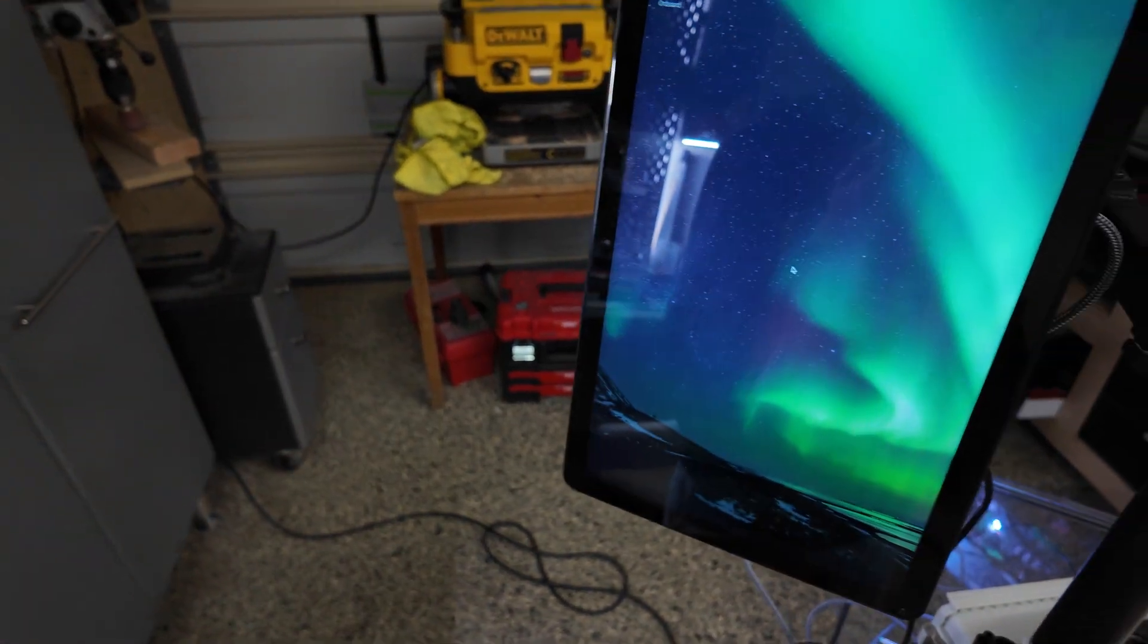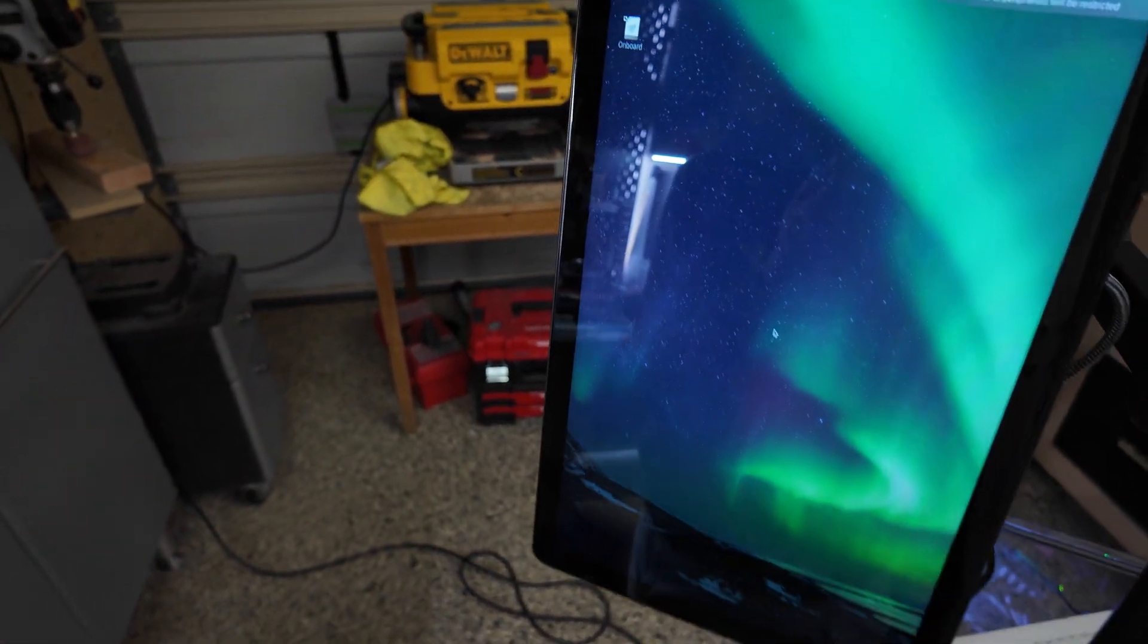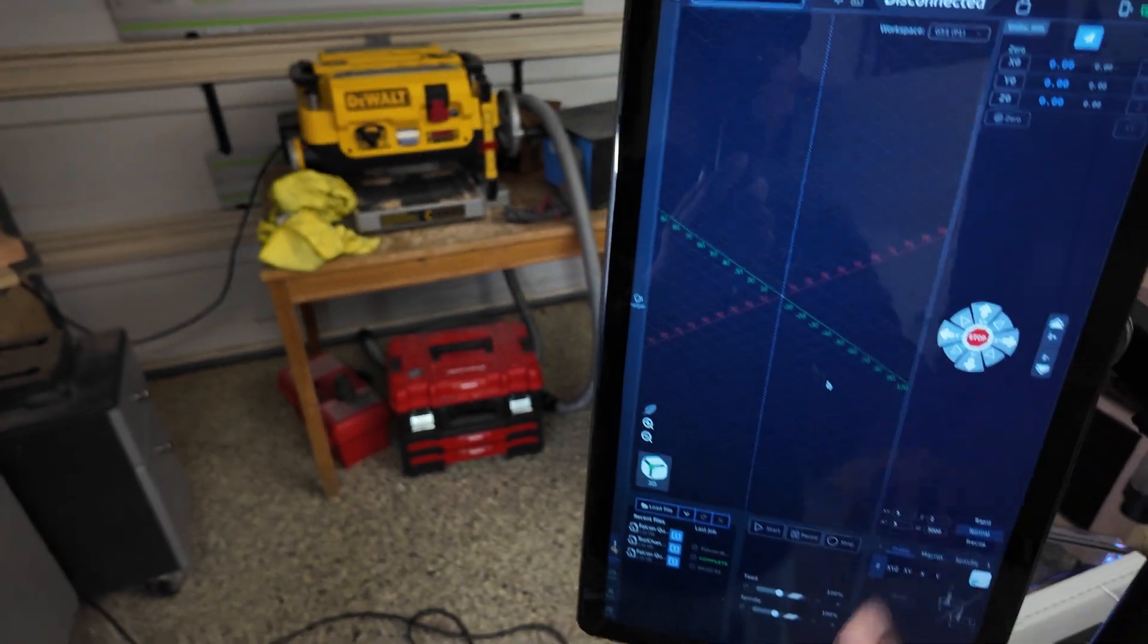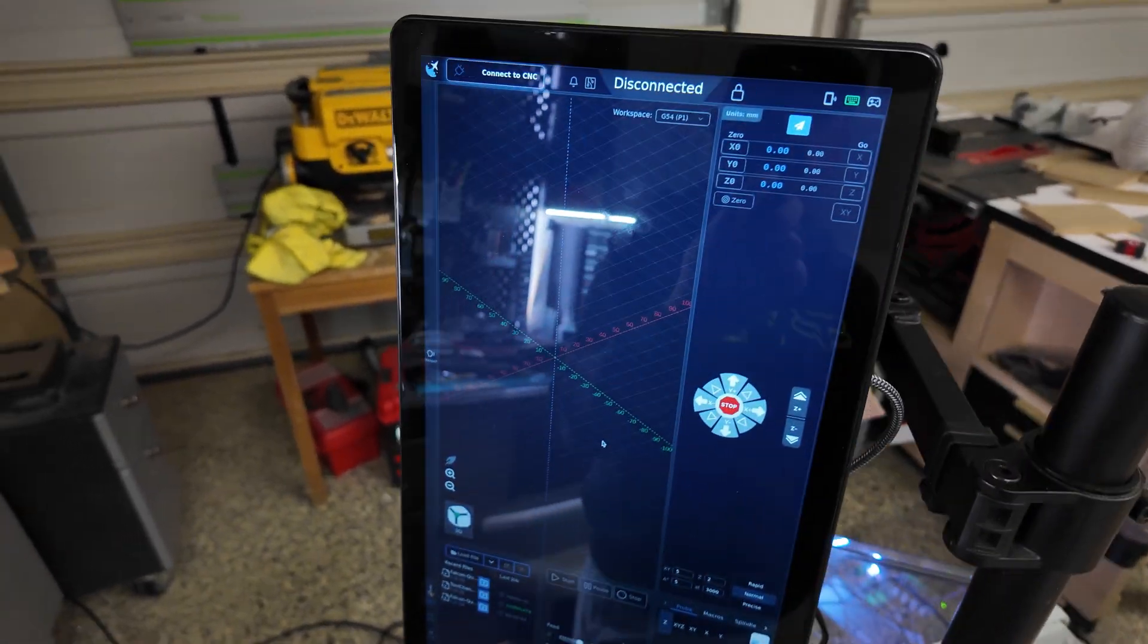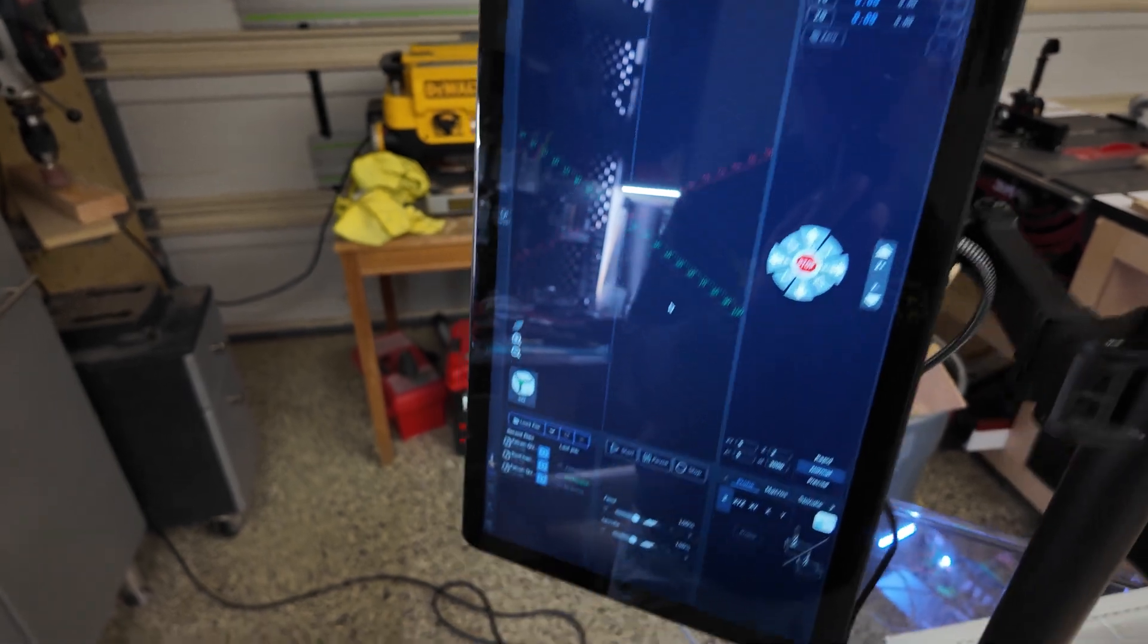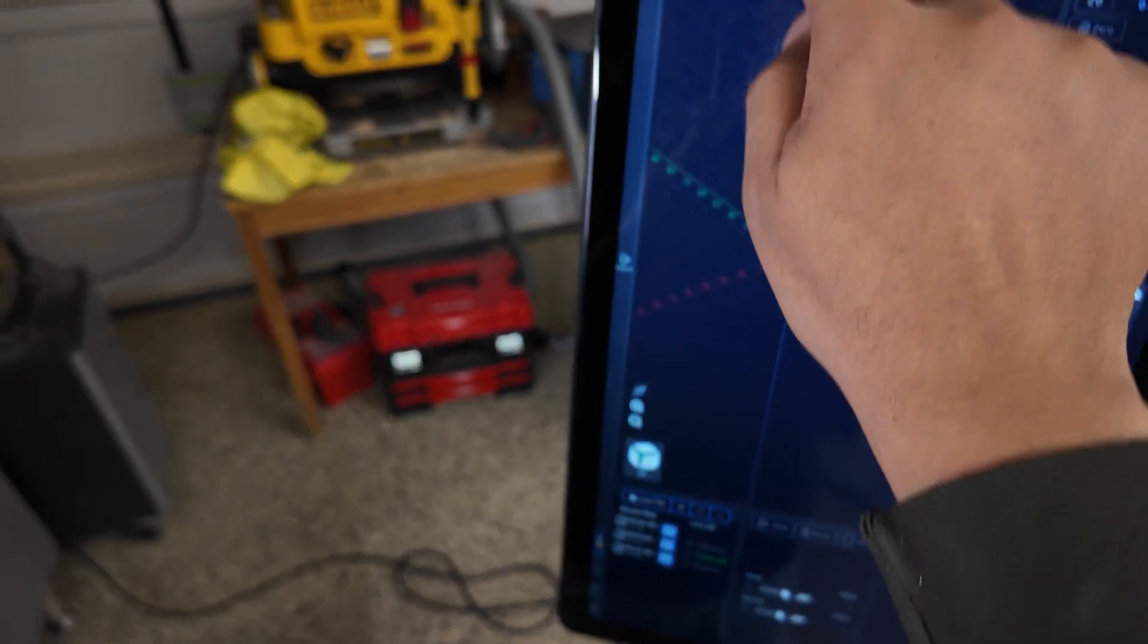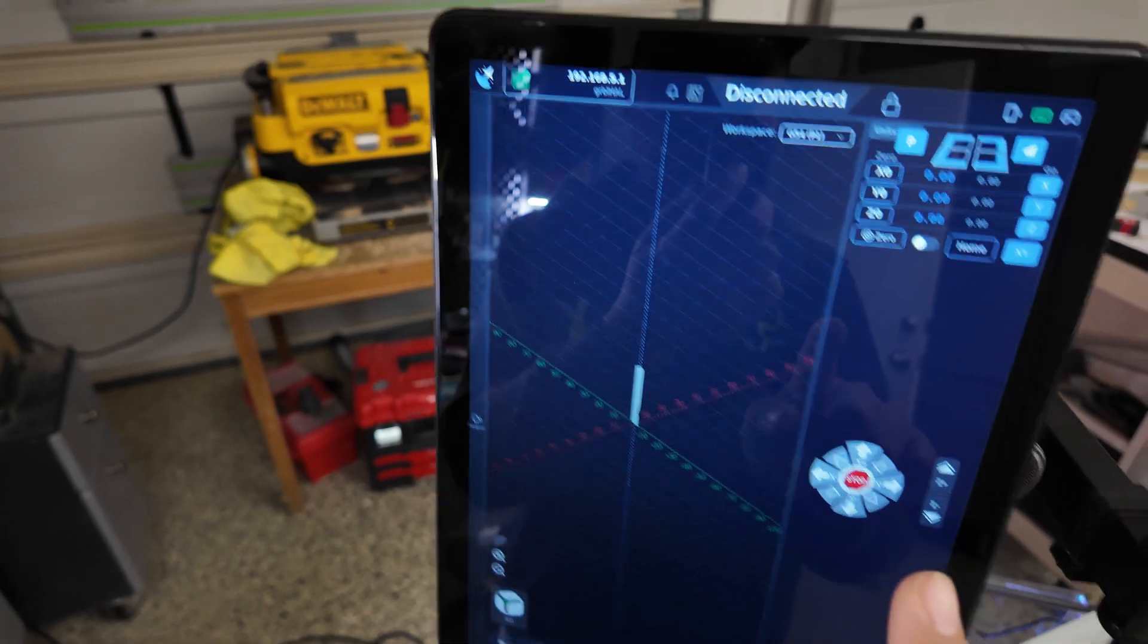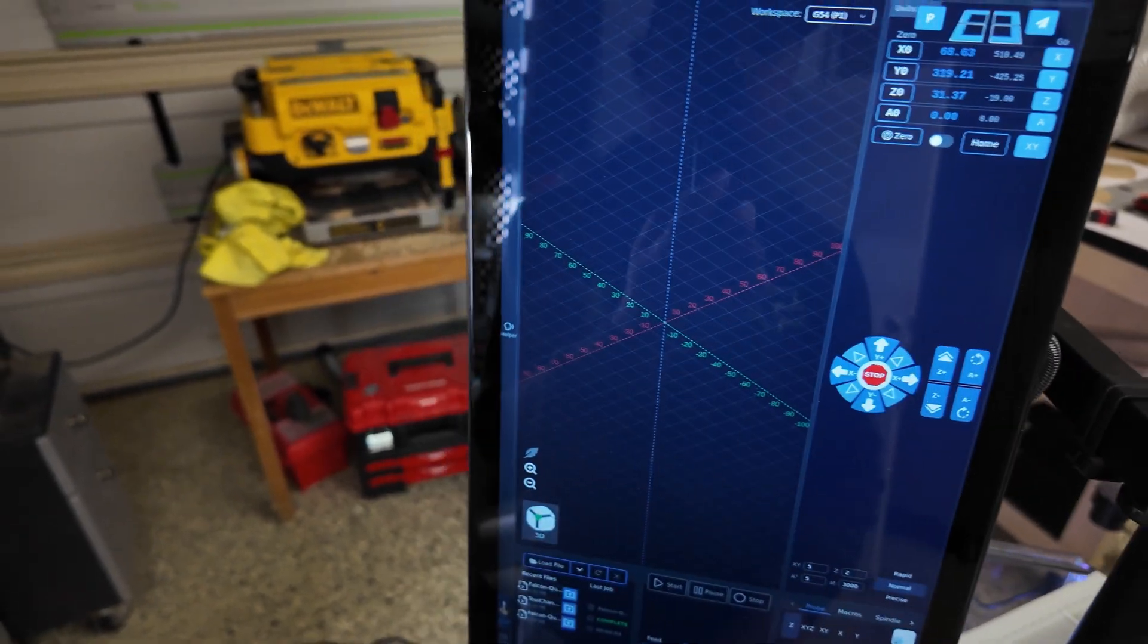So it boots up and then it will start the G-sender. Now see, it's full screen - cannot even use any other app from the Raspberry Pi desktop.